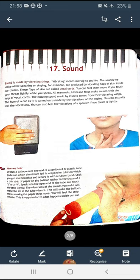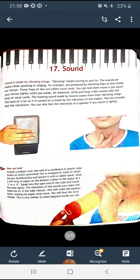Sound is made by vibrating things. Vibrating means moving to and fro. The sounds we make while speaking or singing are produced by vibrating flaps of skin inside our throat. These flaps of skin are called vocal cords. You can feel them move if you touch your throat lightly while you speak.